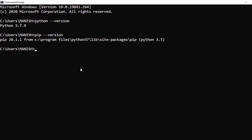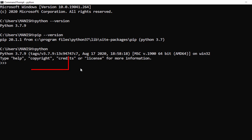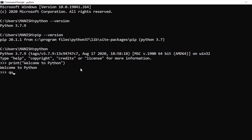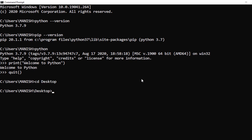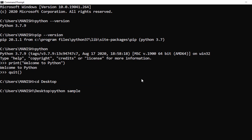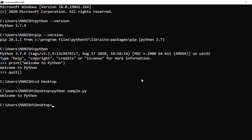Type 'python' and press Enter to enter interactive mode. Now let's execute the script — navigate to the Desktop by typing 'cd Desktop'. On the Desktop I have sample.py, so I type 'python sample.py'. I can see the output 'Welcome to Python' — the same script we created in IDLE.